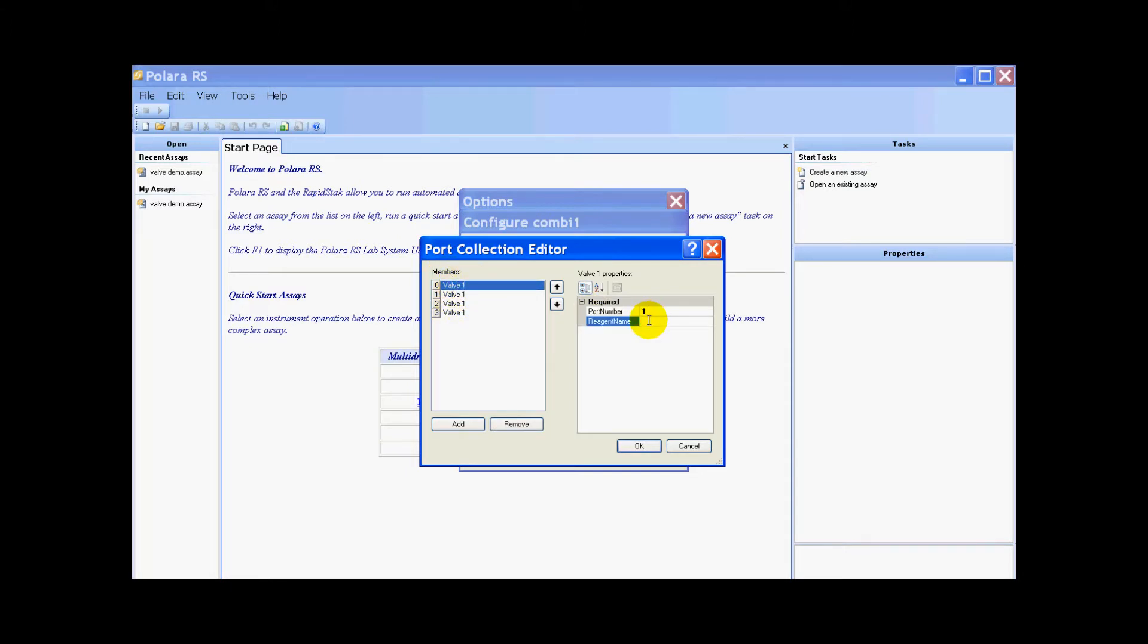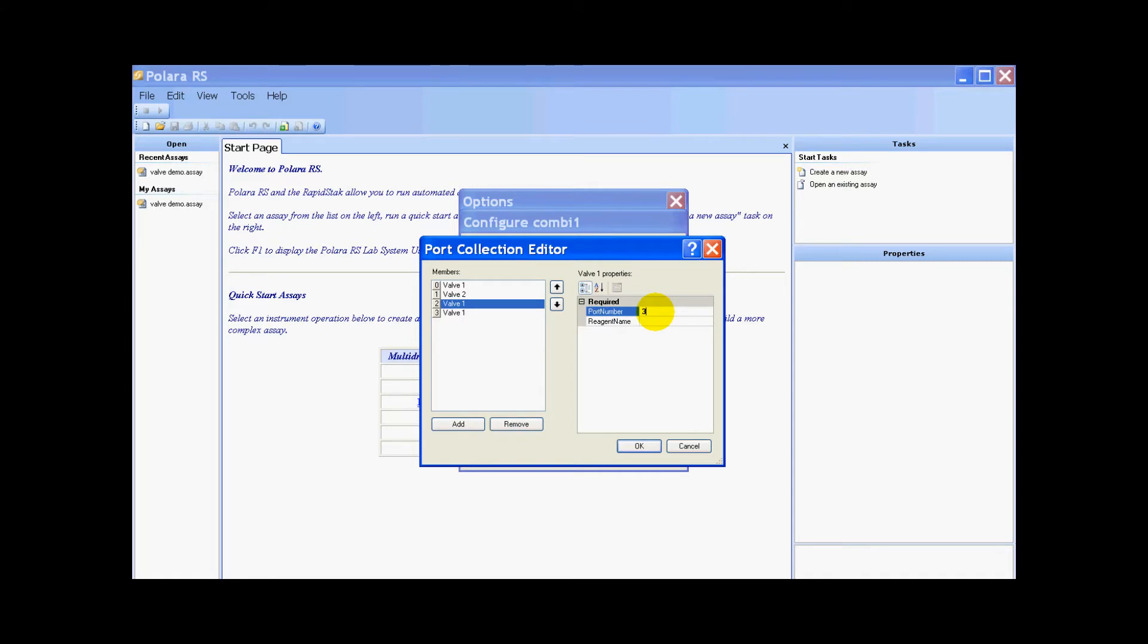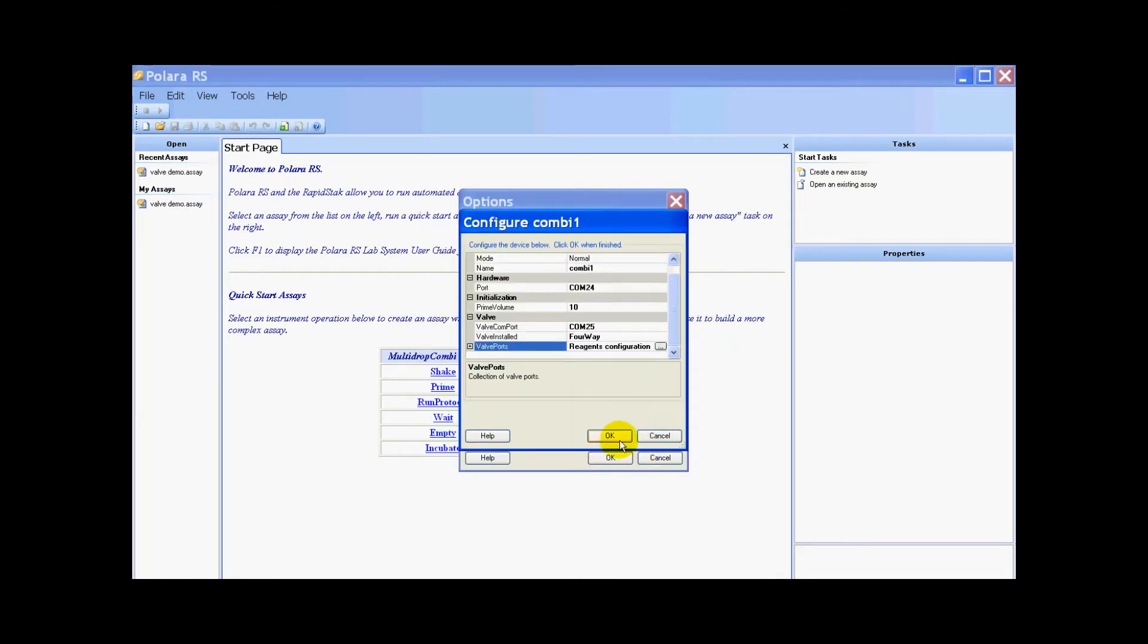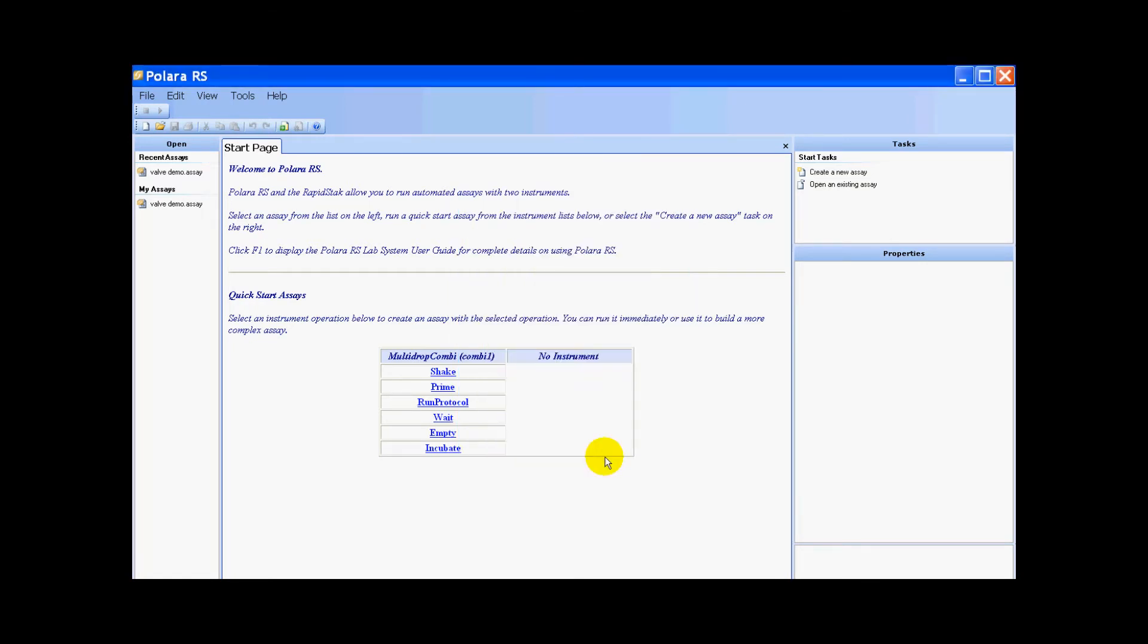Valve one, I'm just going to have reagent one. Then I'm going to switch this to valve two, and this will be reagent two. I'll do valve three, this can be water. And then valve four, I'll just say reagent three. I just hit OK, hit OK for the configure combi one, and hit OK for the options.